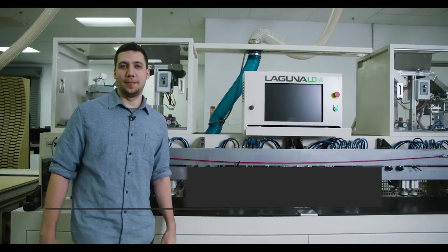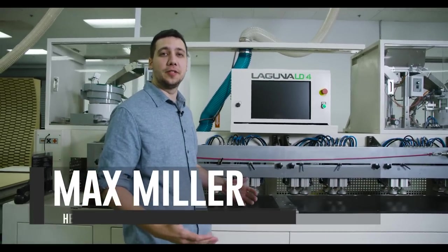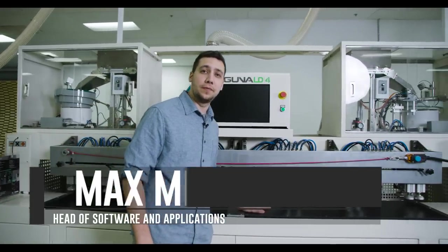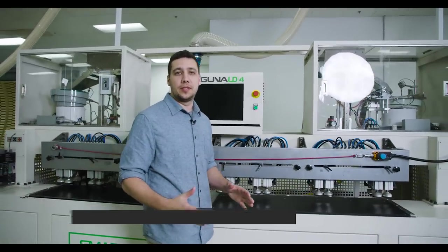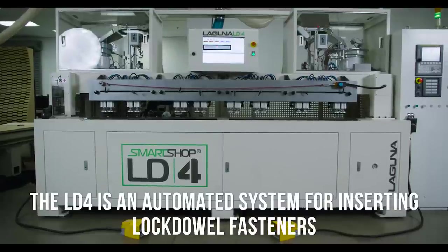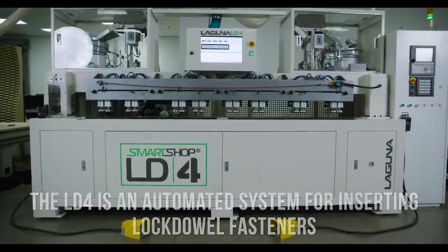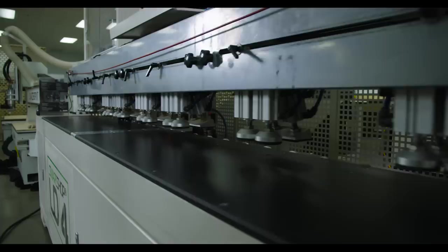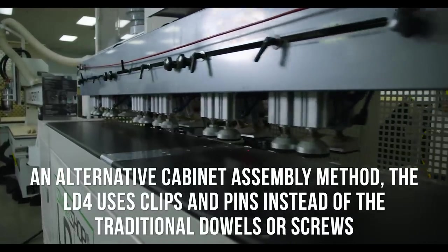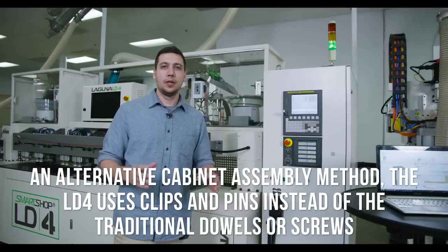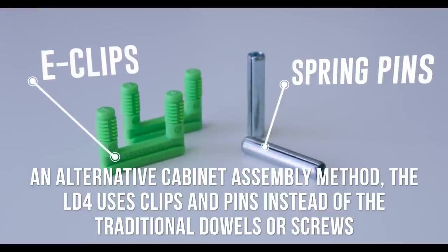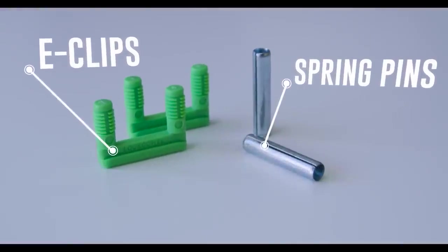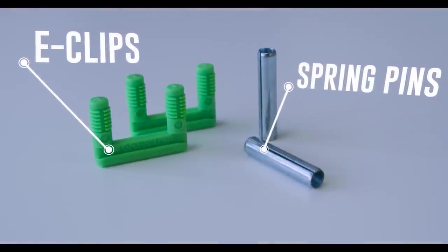Hi, I'm Max, Head of Design and Applications here at Laguna, and I'm here with the LD4. It's an automated system for inserting lock dowel fasteners. And if you're not already familiar with the lock dowel system, essentially an alternative cabinet assembly method that uses clips and pins in place of your typical fasteners that you'd use, like say dowels or screws.